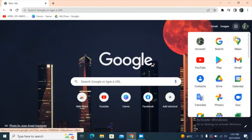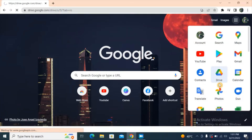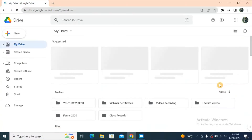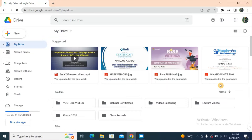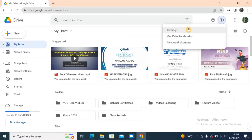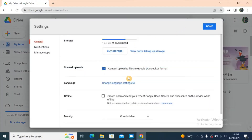Once your Google Drive is open, go to the Settings — the gear button up here. Click to go to Settings, and you can see the word 'Offline.' It says: create, open, and edit your recent Google Docs, Sheets, and Slides files on this device while offline.